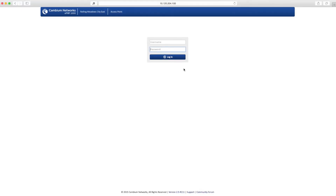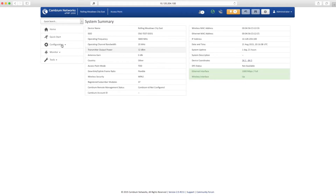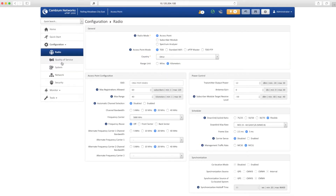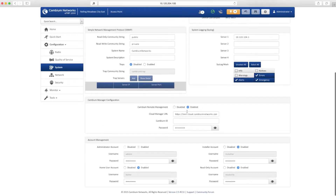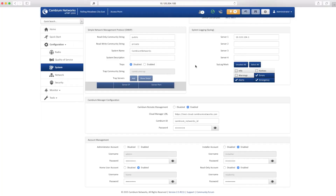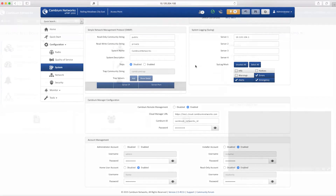To onboard an EPMP device, log into the web page and select Configuration and then System. Next, scroll down towards the bottom of the page, enter in your Cambium ID and your onboarding key, and then save the changes. The device will now contact CNMaestro using the Cambium ID and the onboarding key provided and will shortly show up in the onboarding queue.